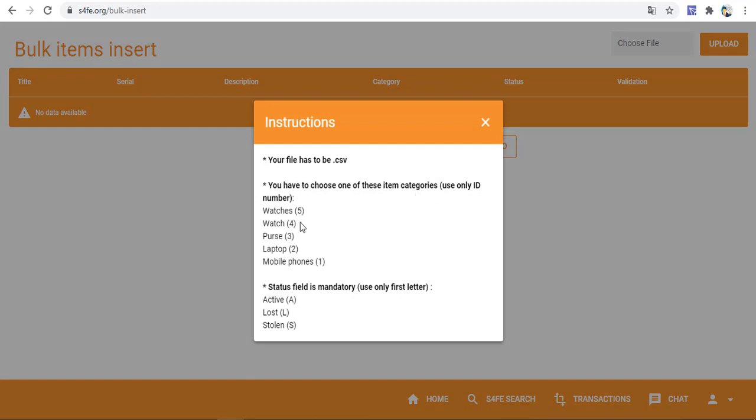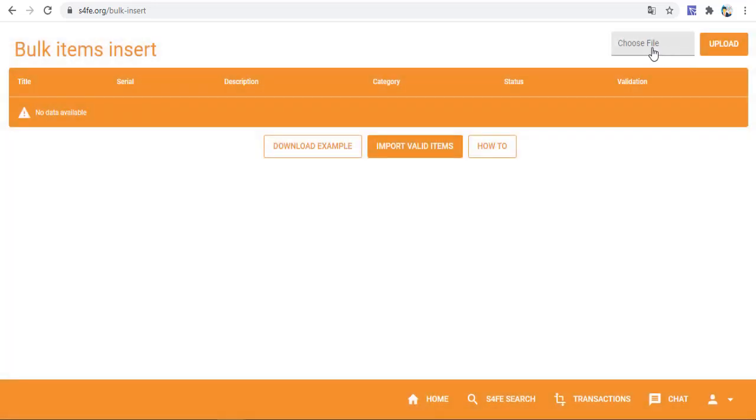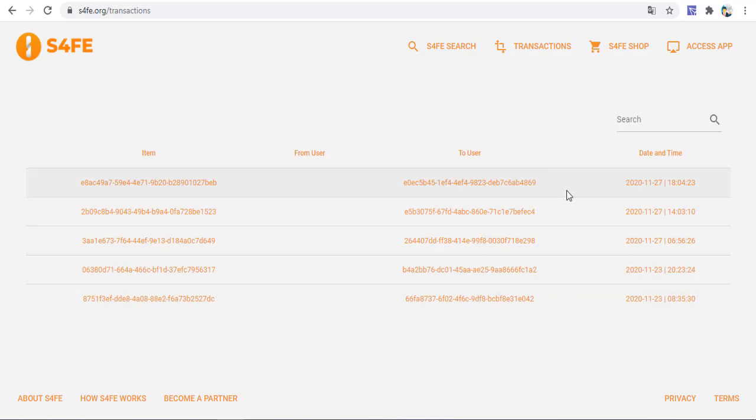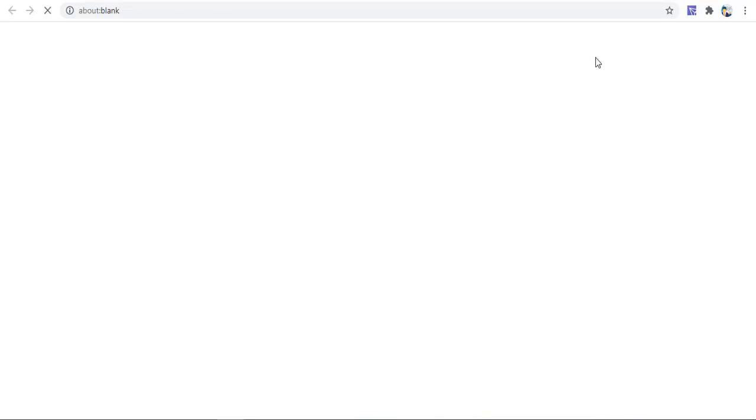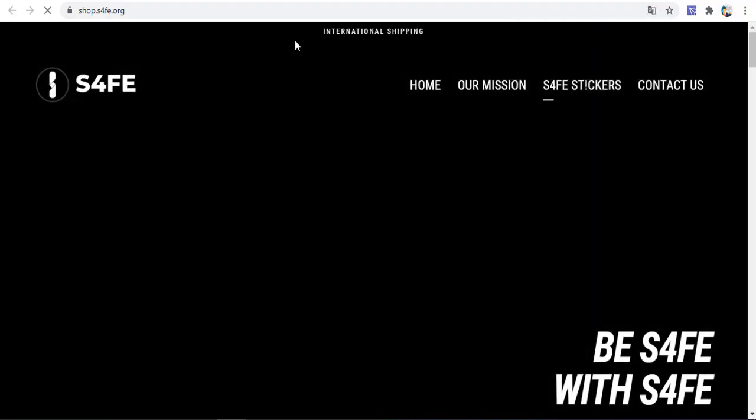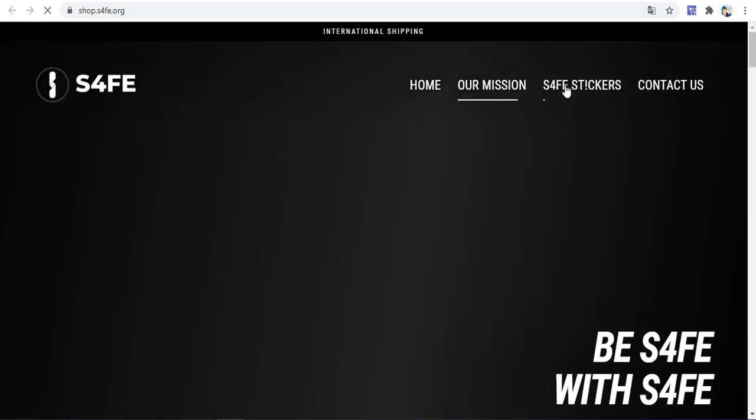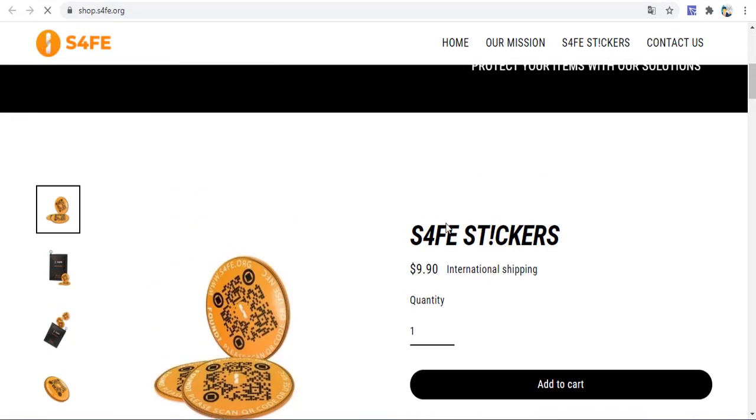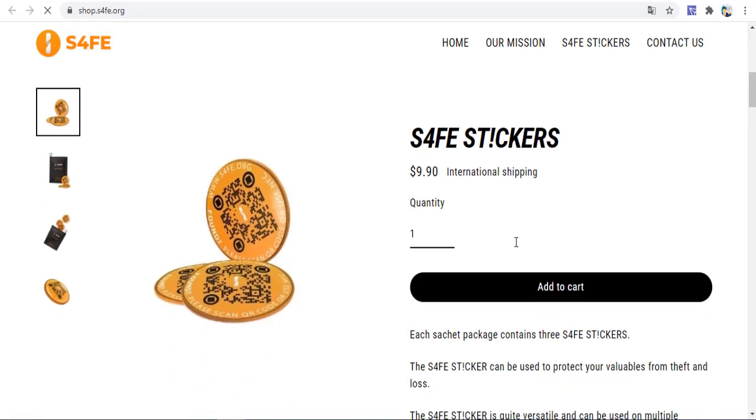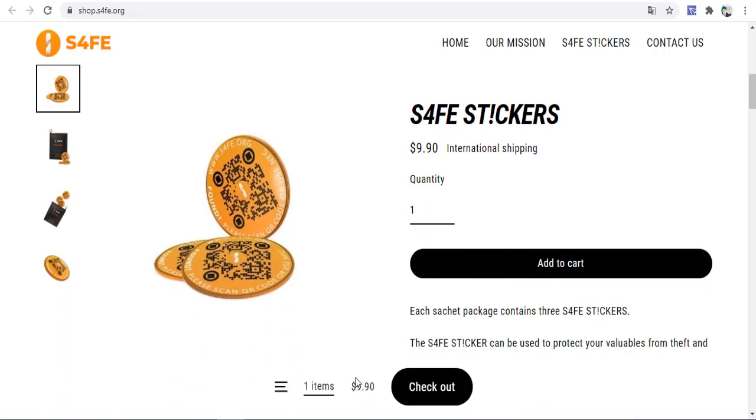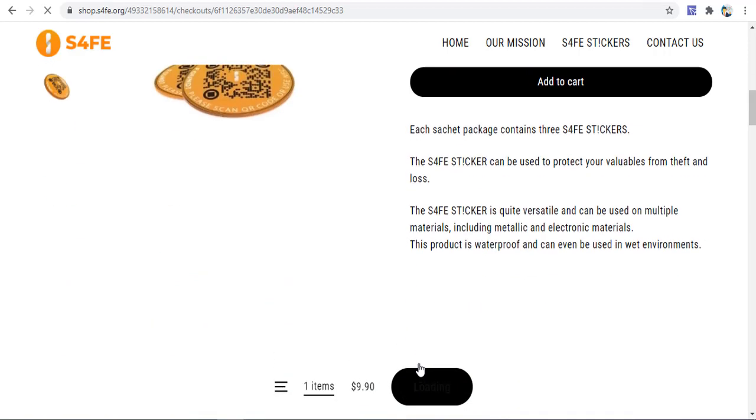You can use download and import valid items. You have to choose one of these item categories: ID number, laptop, mobile, purse, and other items. You can choose file and upload. Then get translation, search, and transactions.